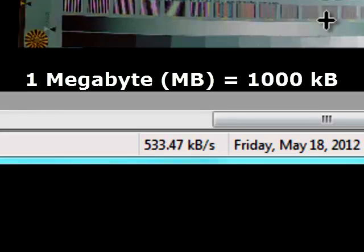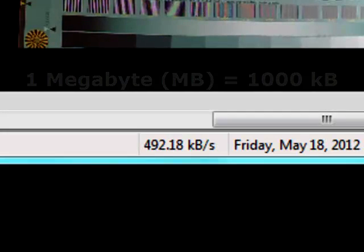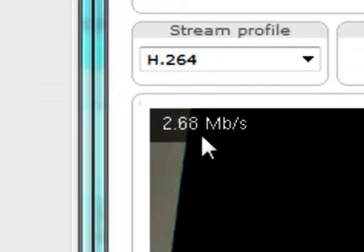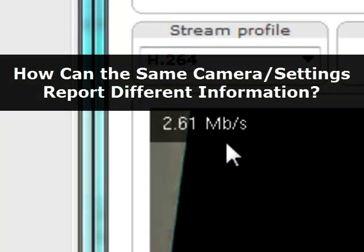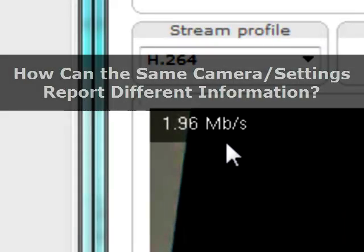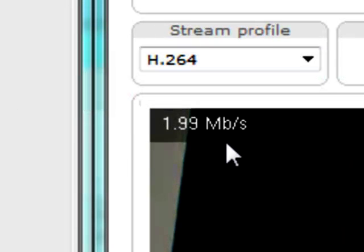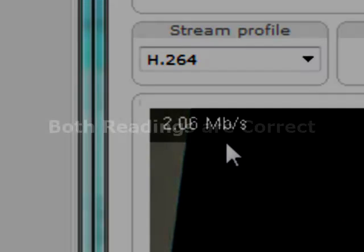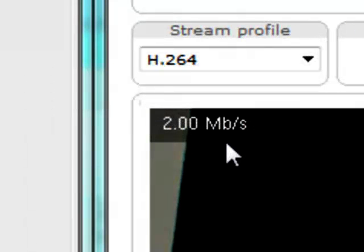So this camera — same camera, same settings — this one is saying it's 0.3 or 0.4 or 0.5, and this one is saying it's 2 or 3. How do you have the same camera with the same resolution, the same frame rate, the same quality, and yet the numbers are way off between two outputs? Is one simply wrong? Unfortunately, they're both right, but it depends on looking at the B.